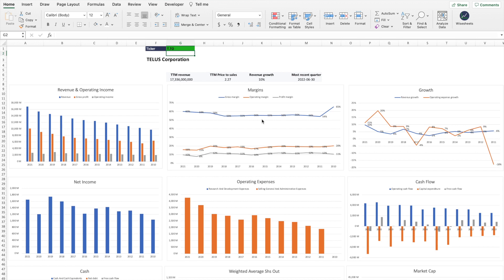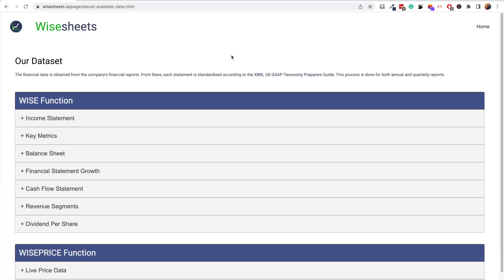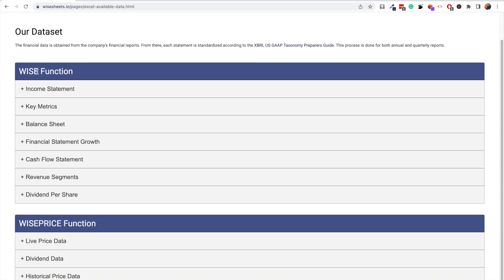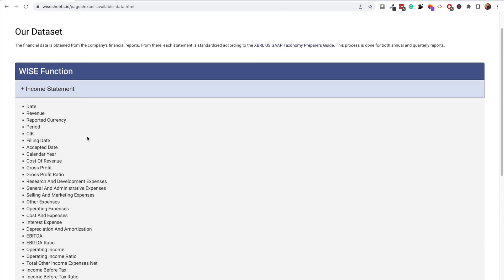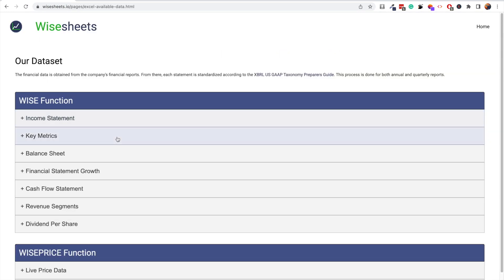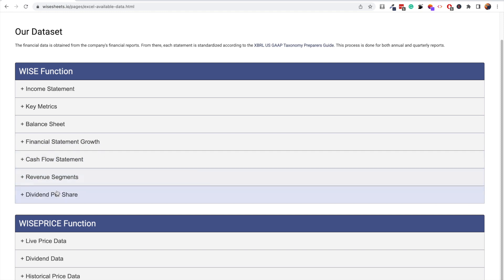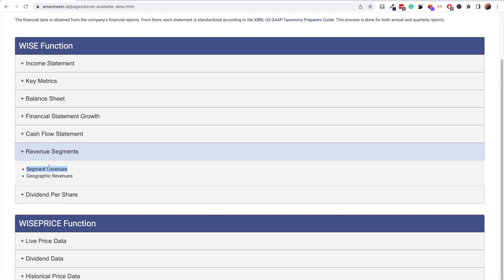A key element to getting Canadian stock data in Excel is knowing what data is available. On the YSheets documentation page — linked in the description — you can see all the parameters available for the WISE function, including income statement items and other financial metrics. The only data not currently available for Canadian stocks is revenue segments — the breakdown by product line — because that data is very hard to get in a standardized format. Everything else is available.